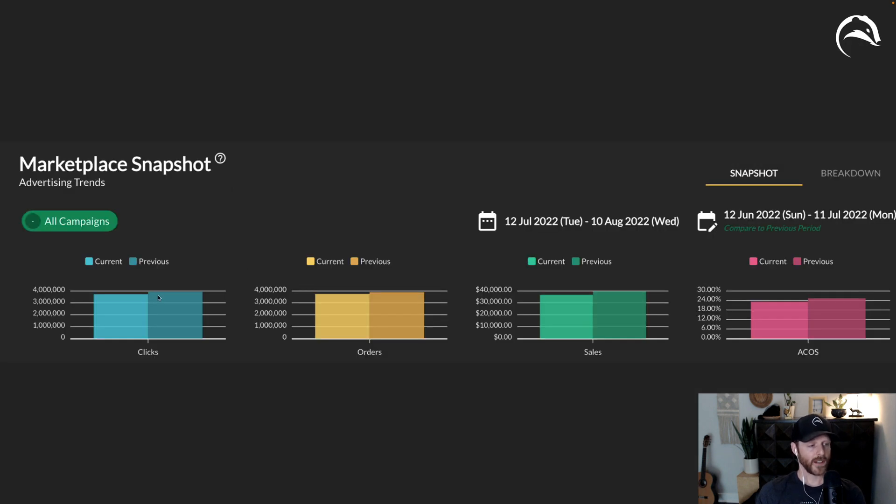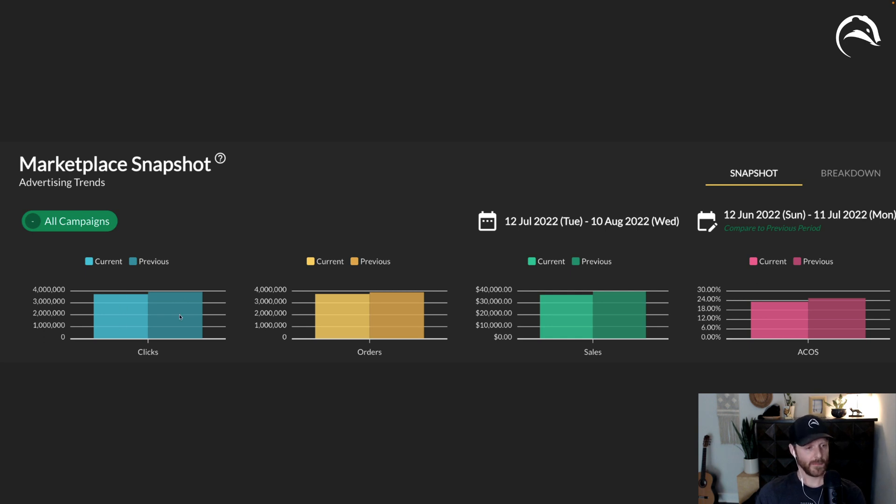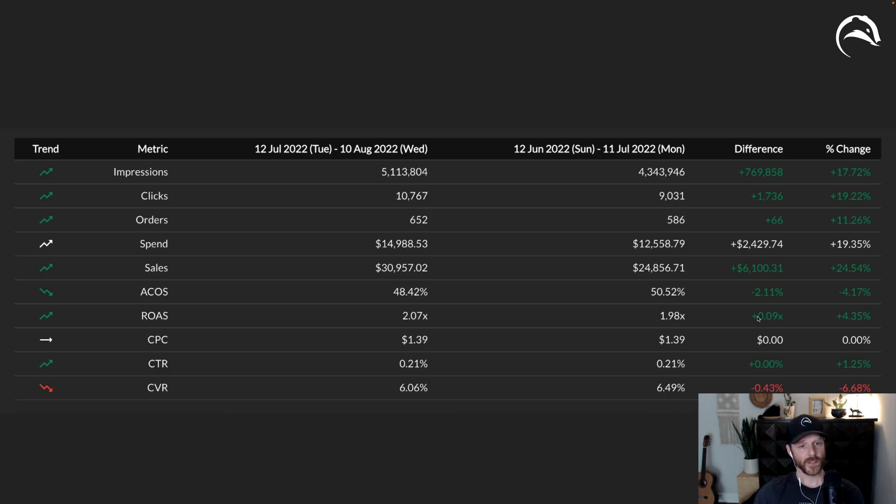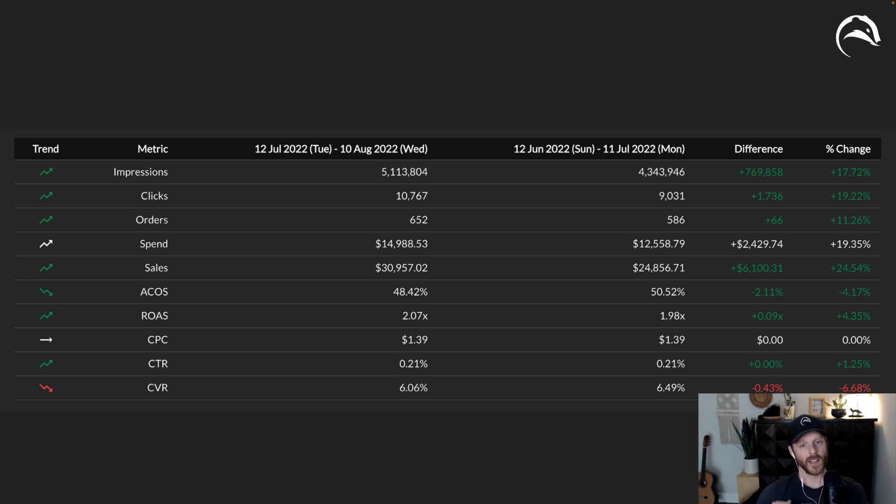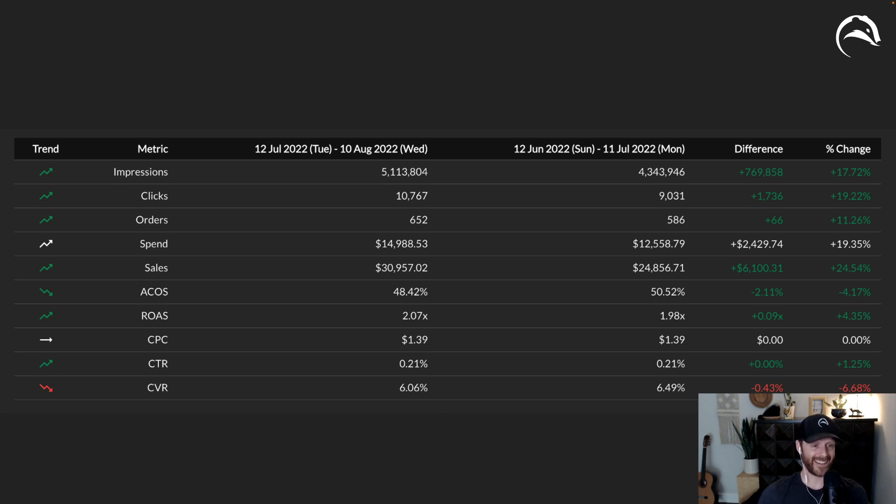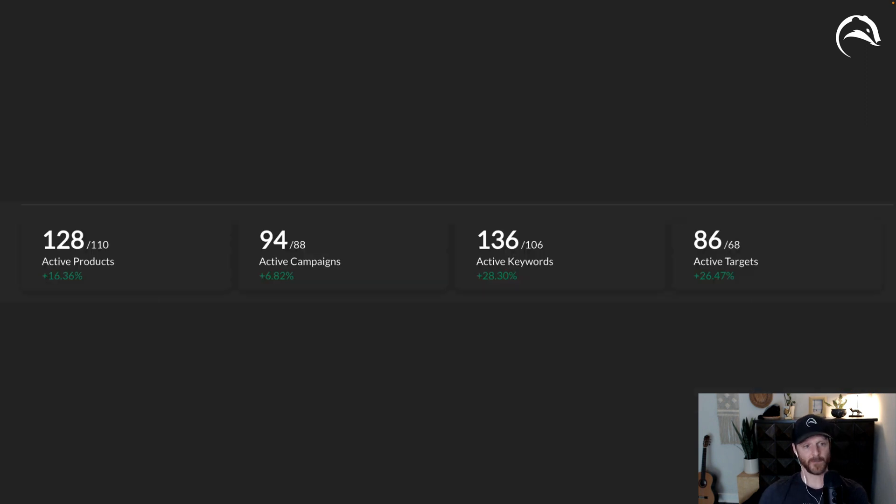So what do we have here? You can see change in clicks, timeframe A versus timeframe B, change in orders, change in sales, change in ACOS. You get a nice table breakdown as well, a little bit condensed view, seeing how things are trending over time. It's color coded, it's bright, it's easy, it's condensed. It gives you a lot of good info for either one campaign, group of campaigns, entire portfolio or your entire account. It's pretty sick.